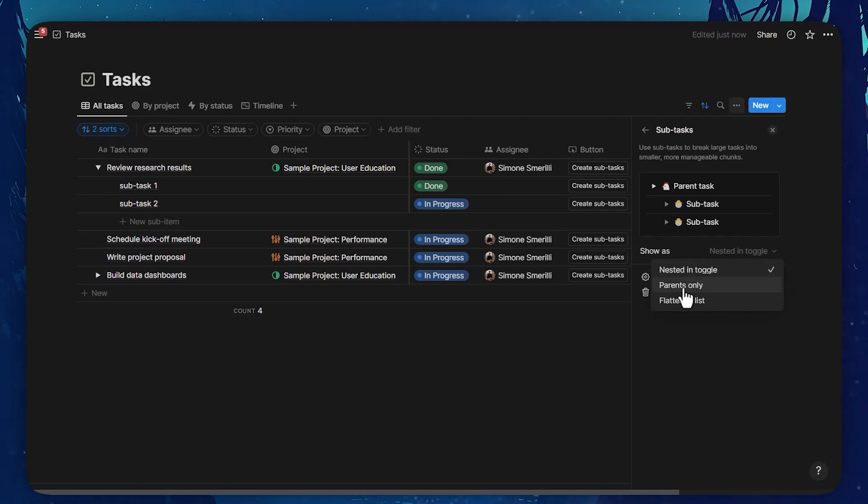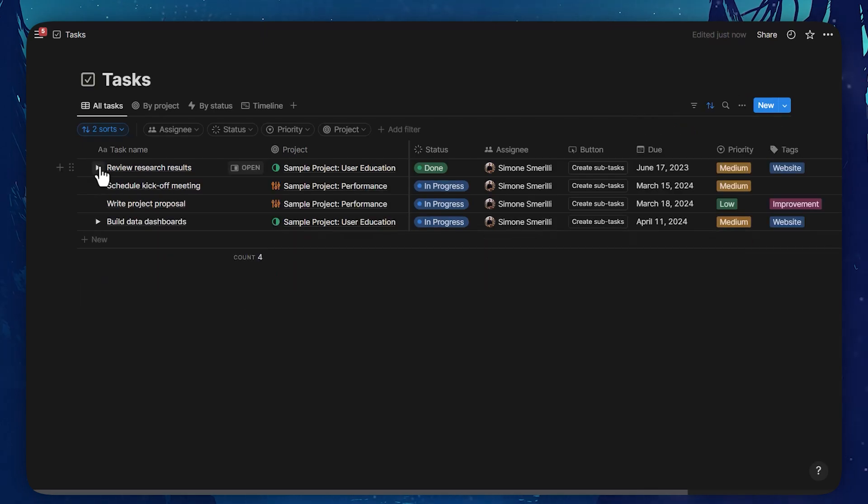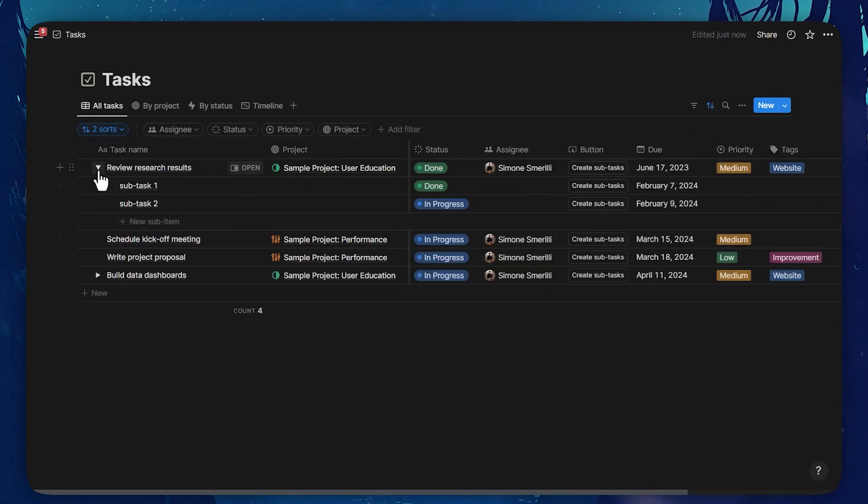Nested in toggle, parents only, or flattened list. So right now, they are nested in toggle because I can open this toggle right there.